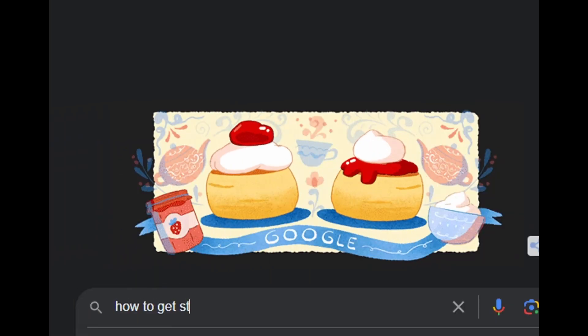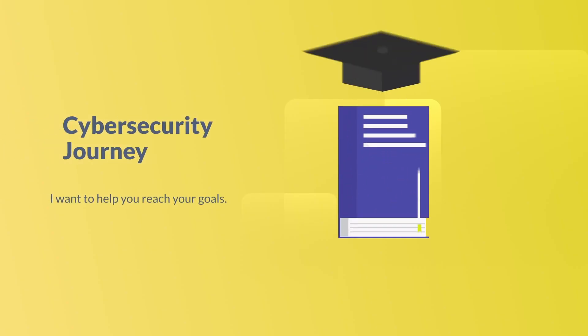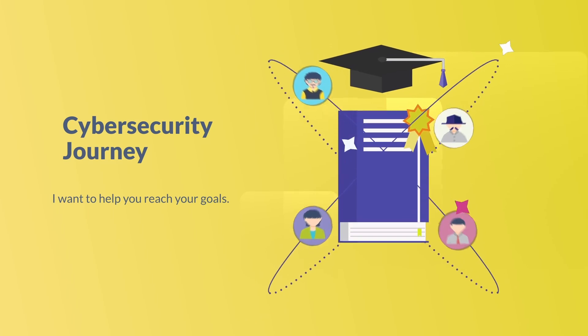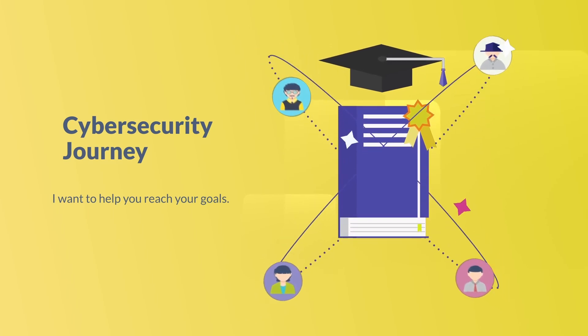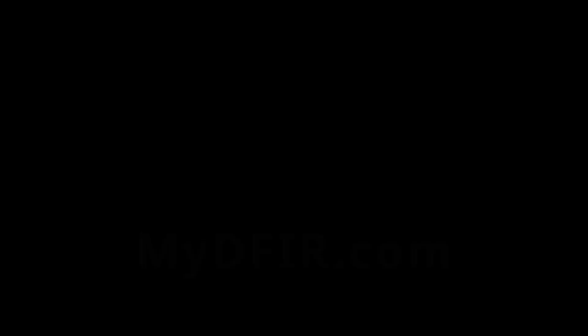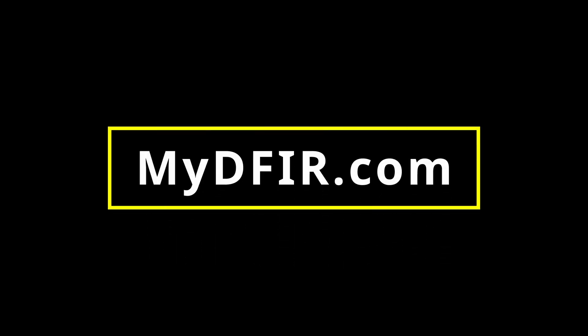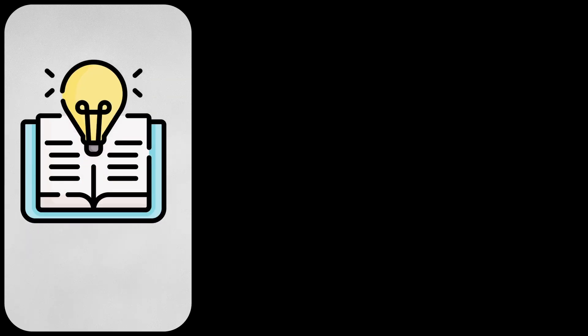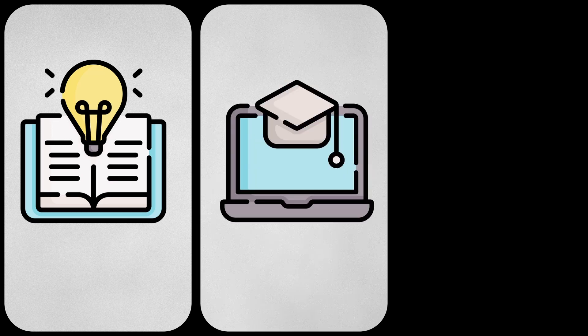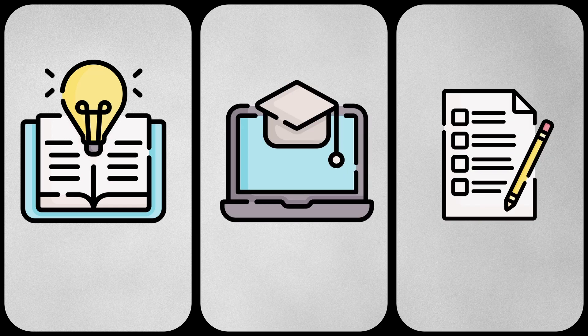If you are someone trying to get started in cybersecurity, you don't have to do this alone. I want to help you with that journey, which is why I created a site called mydfir.com, which you can sign up for free mentorship, no strings attached. And this is where I will be posting books I recommend, cybersecurity resources, and blog posts. If you enjoyed this video and found it informative, let me know by hitting that like button and subscribe if you want to.